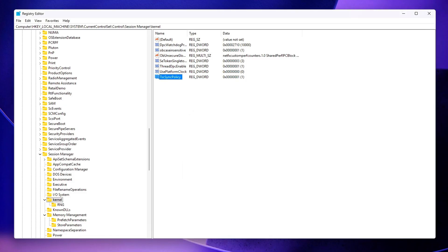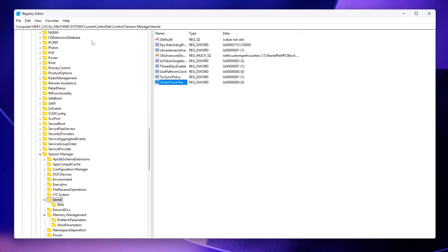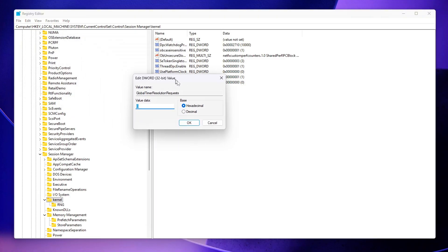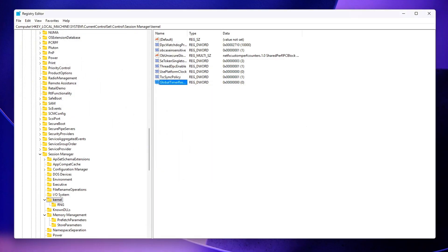Global Timer Resolution Requests – Set this to 0. This stops background programs or services from altering the system's timer resolution dynamically, helping maintain a consistent tick rate.